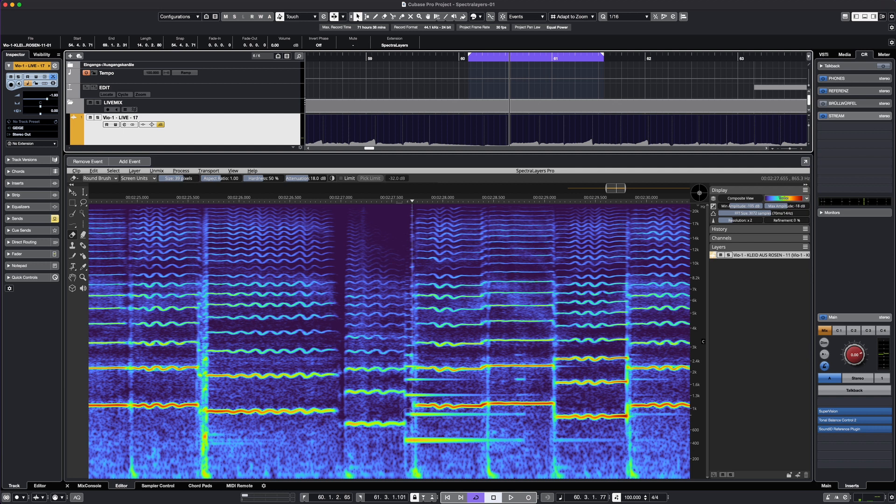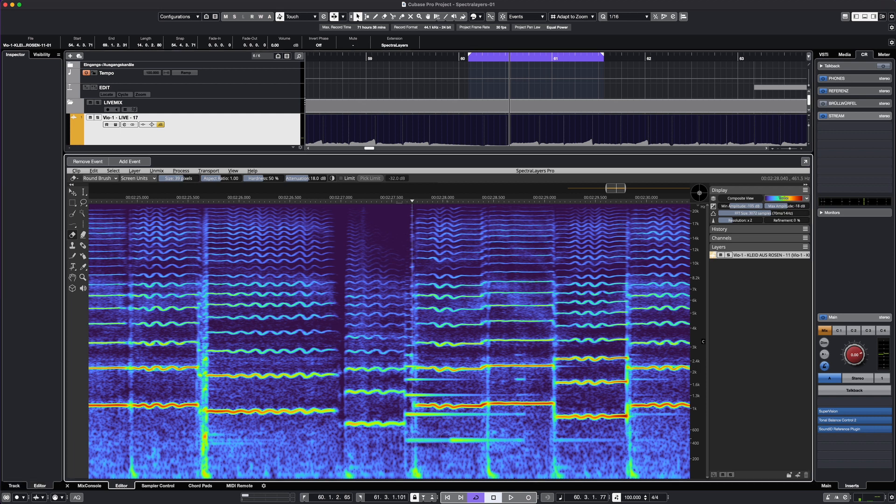It's right here, so I took the eraser tool and I will just get rid of the wrong notes.